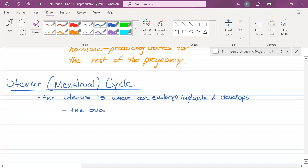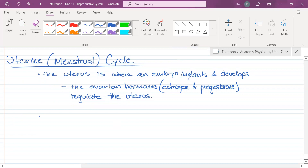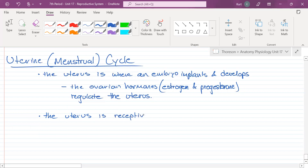The ovarian hormones — estrogen and progesterone — regulate the uterus. The uterus is a very finicky organ; it cannot get pregnant any time of the day, week, or month. The uterus is receptive to embryonic implantation only six to seven days after ovulation — that's it.